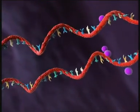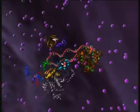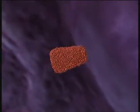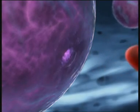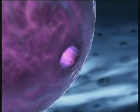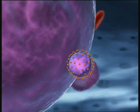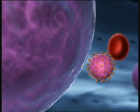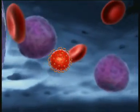Two viral RNA strands and the replication enzymes then come together, and core proteins assemble around them forming the capsid. This immature viral particle leaves the cell, acquiring a new envelope of host and viral proteins. The virus matures and becomes ready to infect other cells.